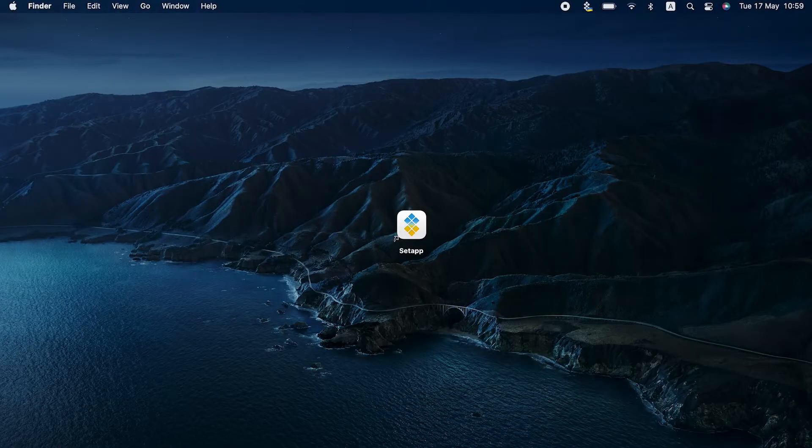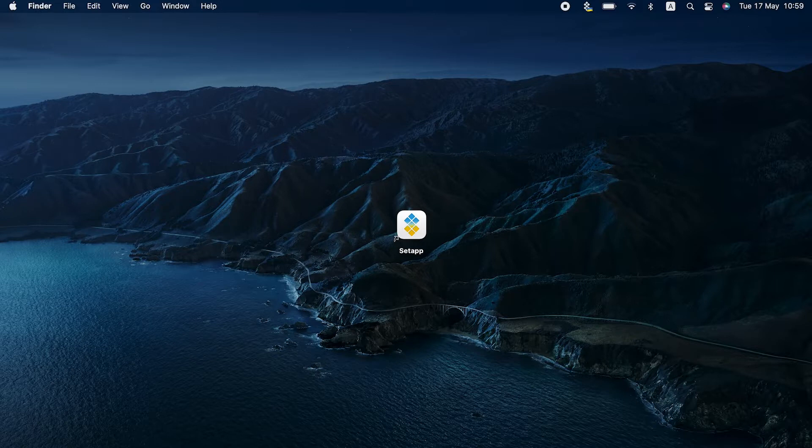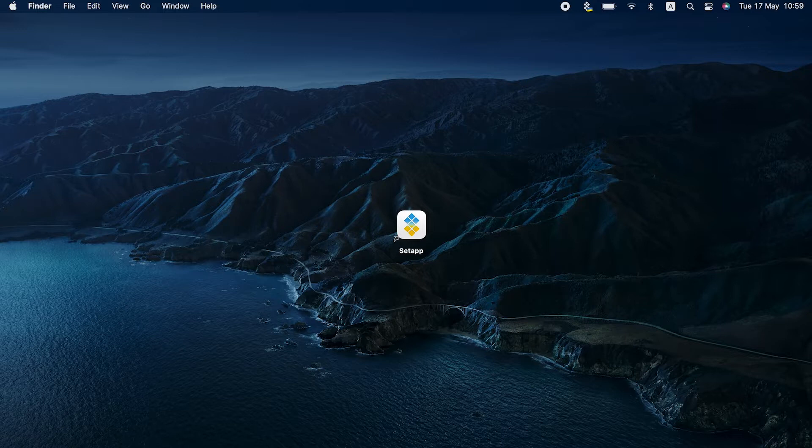Hello. Today we want to show you how you can tuck away your confidential files into encrypted zips so that no one can access them on your Mac. In other words, we'll show how to protect macOS zip with password. There are two ways to solve the task. Let's start with the easiest one.